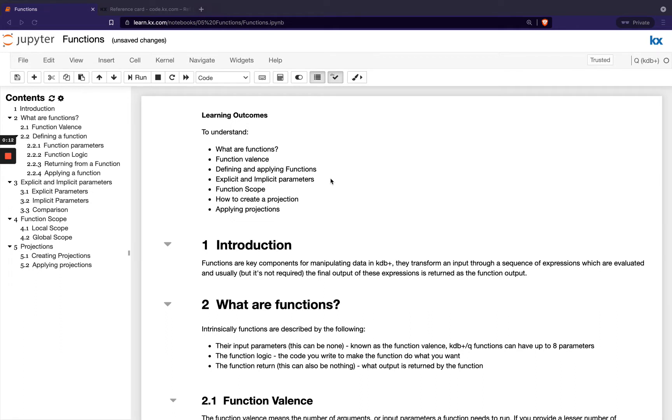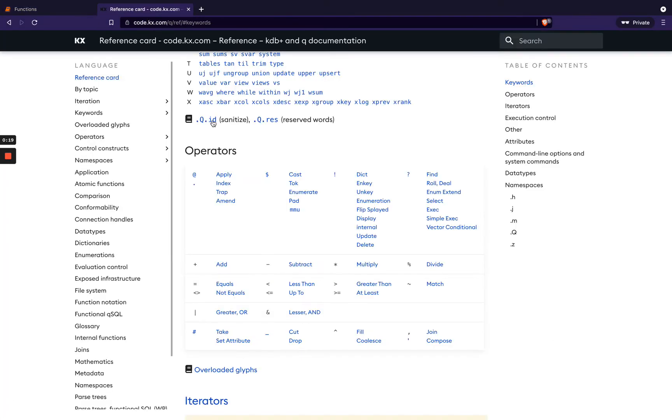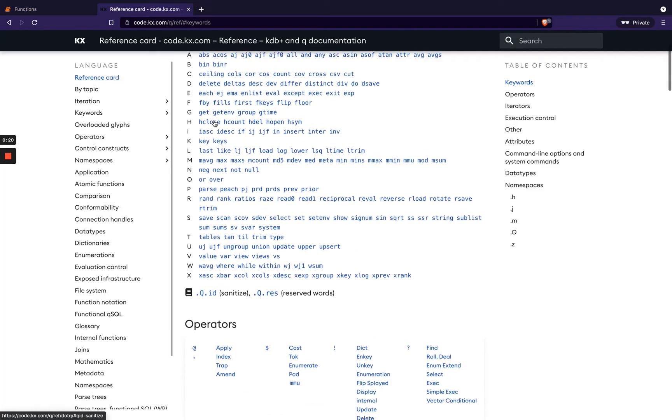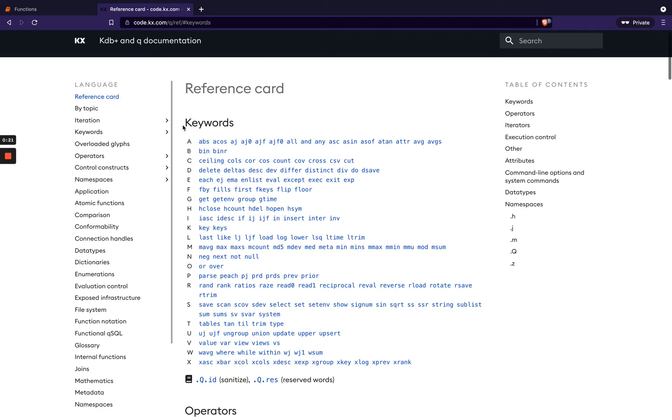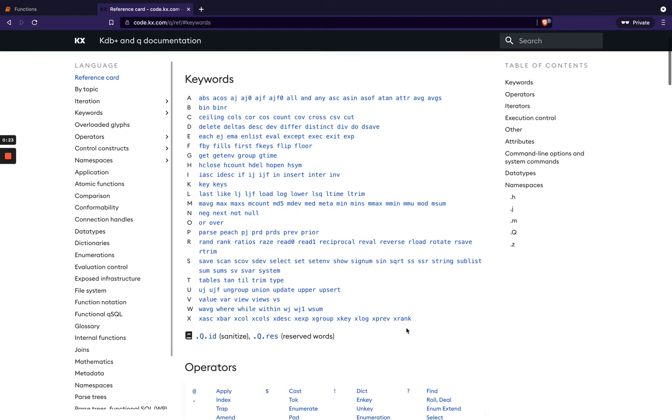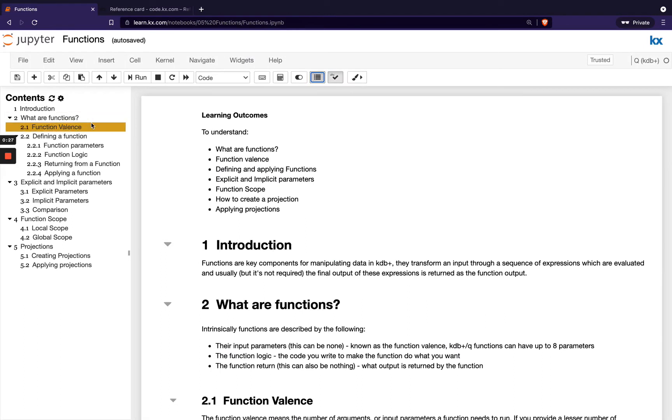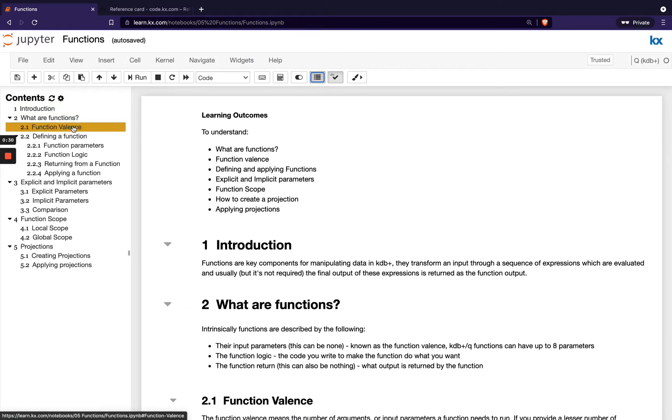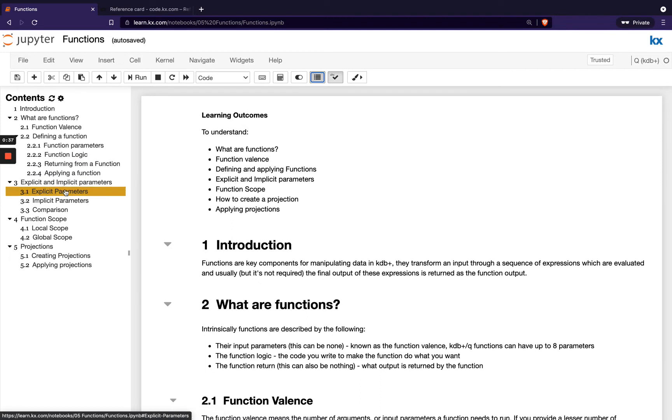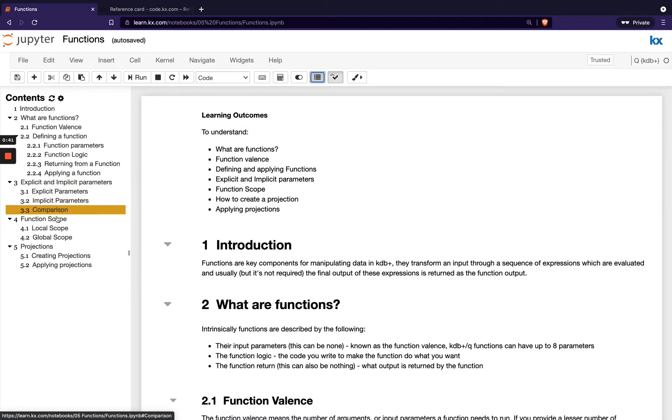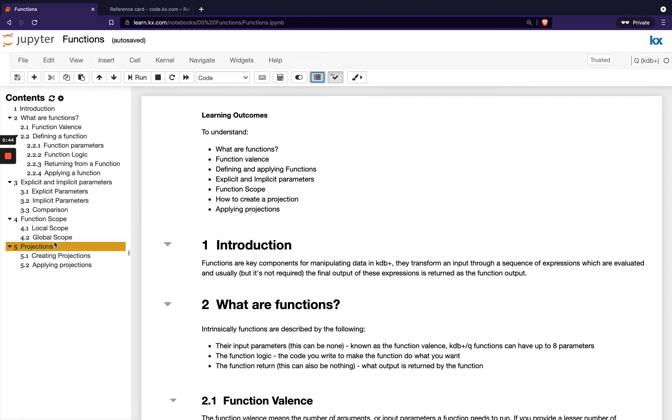In this module, we'll be looking at functions, and in particular, user-defined functions. So up to now, we've been looking at a lot of functions in queue, and they've all been inbuilt functions. So anything that's listed here under keywords or operators, they're all inbuilt functions in queue. We're going to be looking at what are functions and function valence, which is the number of input parameters we have in a function, then how we can define our own functions and some best practices around that. Then we look at explicit versus implicit parameters. We'll also talk about function scoping, and then finish up looking at projections.